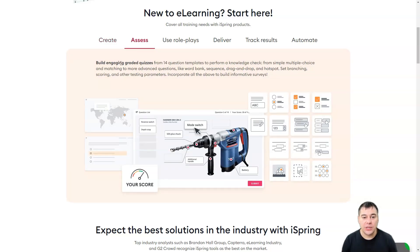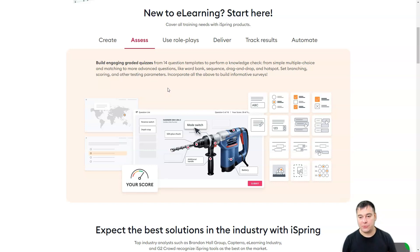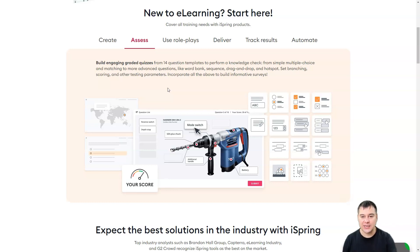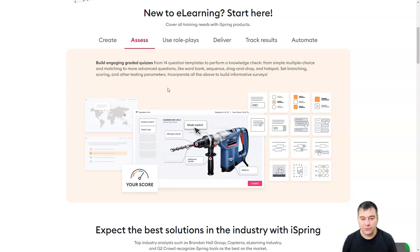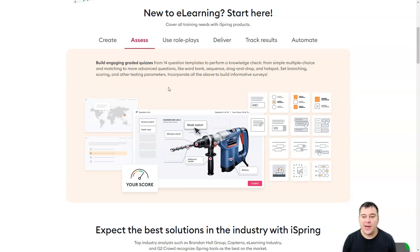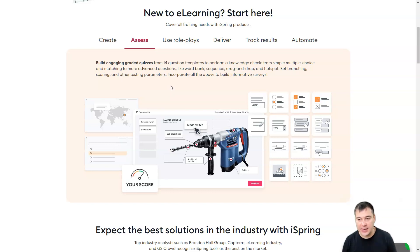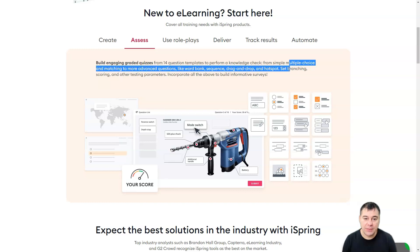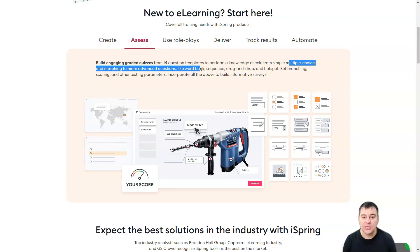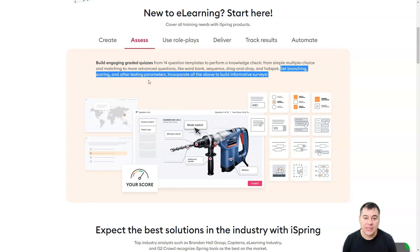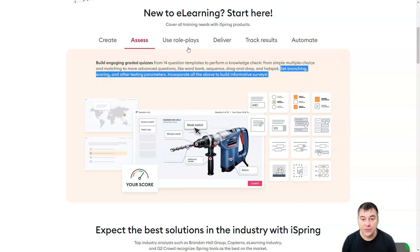Assess. Build engaging graded quizzes. This is one of the most fantastic things inside of this platform because you can check the knowledge of your people, of your audience. If they're passing the education, you can check how well they get the information, how well they get your material that you gave. Simple multiple choice and matching, more advanced questions like word bank sequence, drag and drop and hotspot. Set branching, scoring and testing parameters, incorporate all the above to build informative surveys.